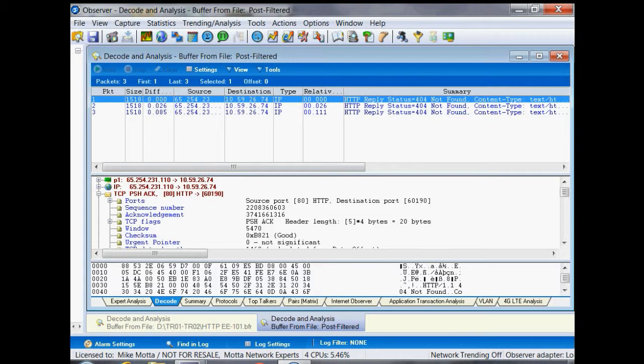Some request was made and the server replied back that the information you're looking for on the server was not found.